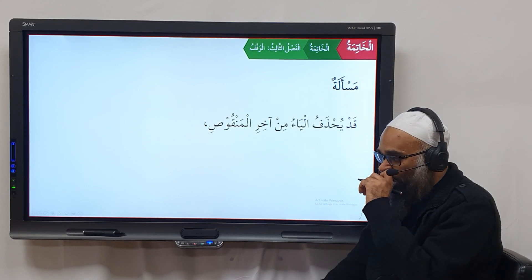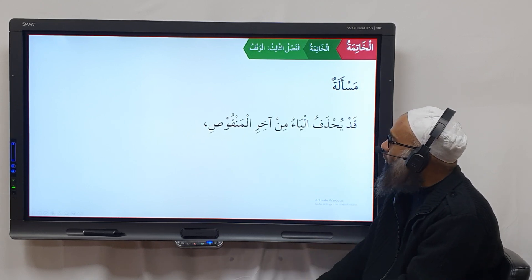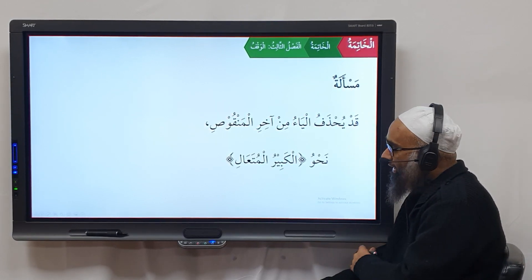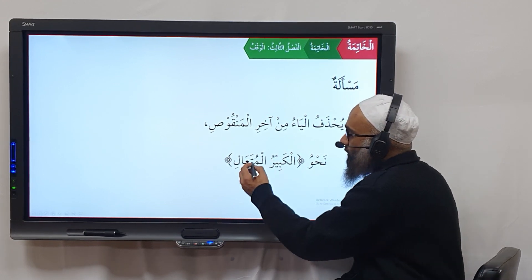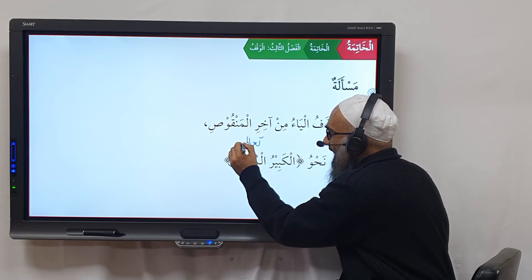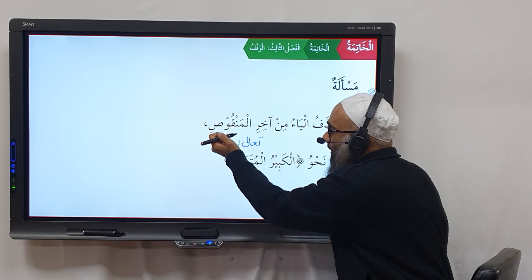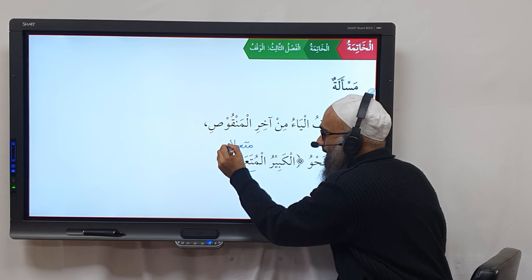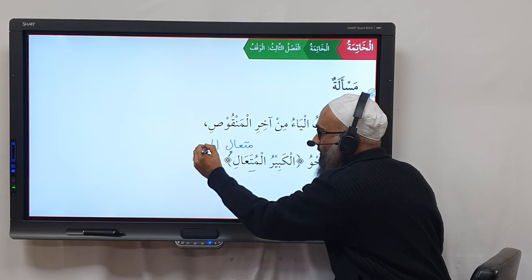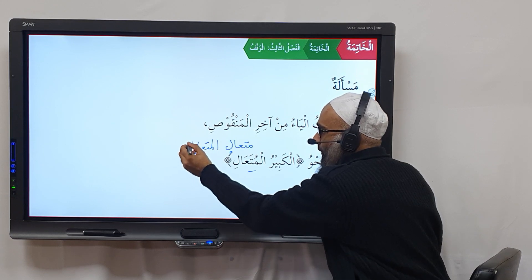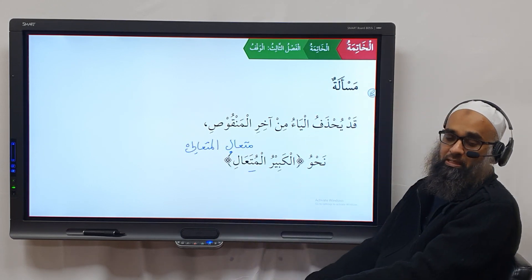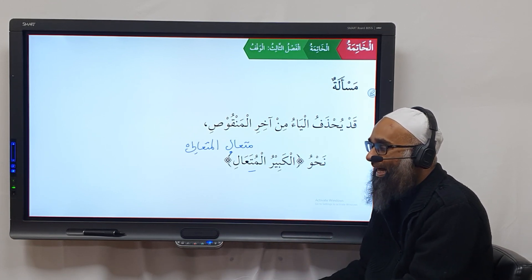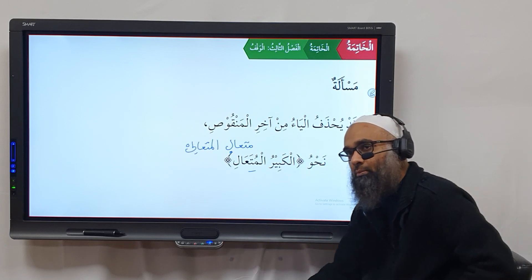One additional masala in the Quran: the ya' is sometimes dropped from the end of ism al-manqus. For example, 'Al-kabiru al-muta'ali' — 'muta'ali' is from 'ta'ala', giving 'muta'alin' with alif-lam 'al-muta'ali'. But in the Quran, to maintain the saj'a and patterns, the Arabs can drop the ya', so 'al-muta'ali' becomes 'al-muta'aal'.